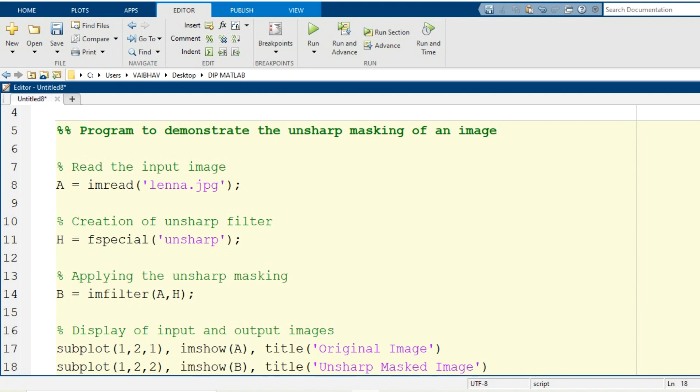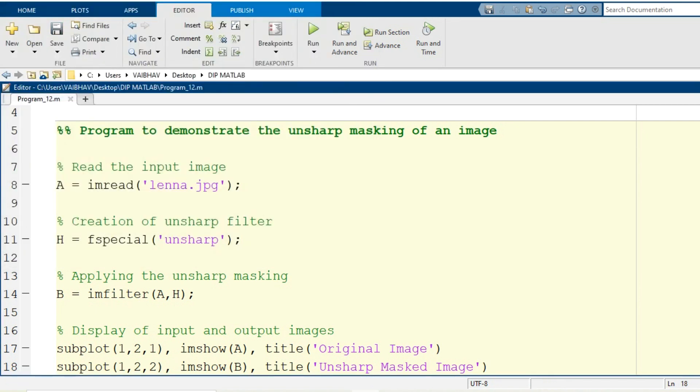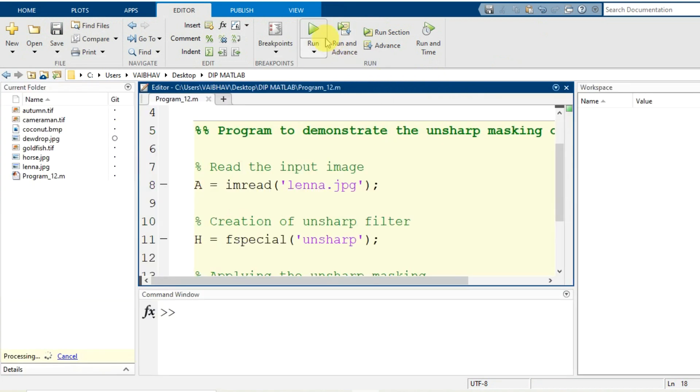So this is the simple program code that we have written. Let us save this program code with the name program_12.m will be the file extension. We save it and let us run this particular program.